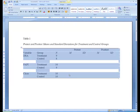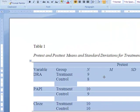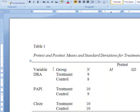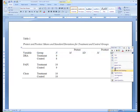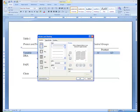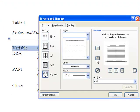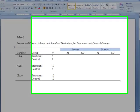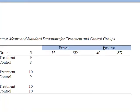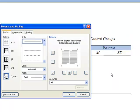Now we want to select the cells that contain the column headings — Variable, Group, N, M, SD, etc. Select these cells, then right-click, and select Borders and Shading. The top border does not need to be clicked, but the bottom border needs to be added. Finally, select the Pre-Test and Post-Test cells, right-click, select Borders and Shading, and just add the bottom border.